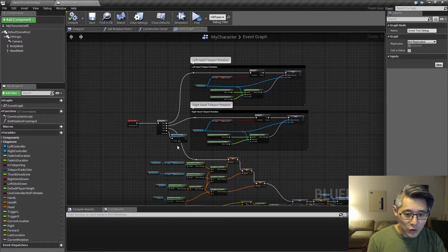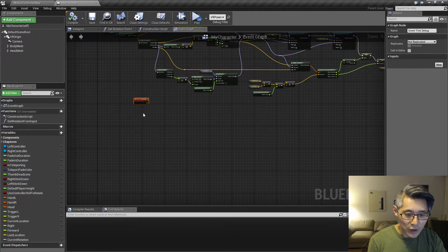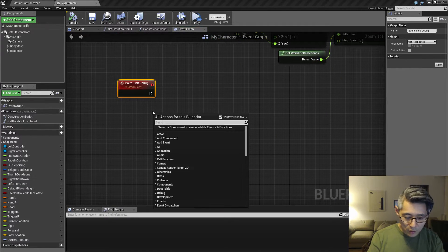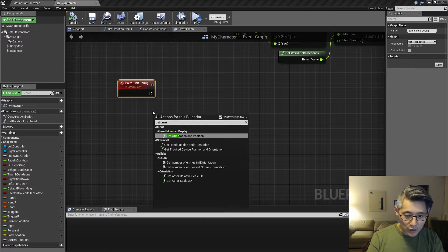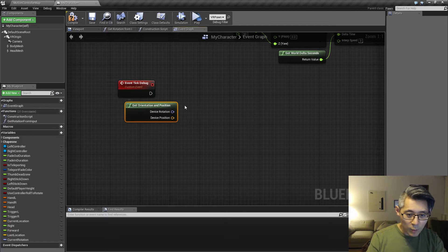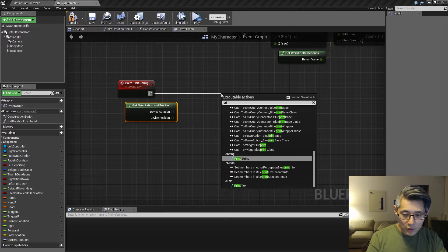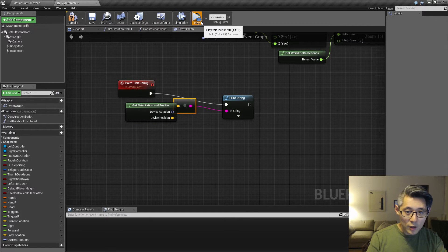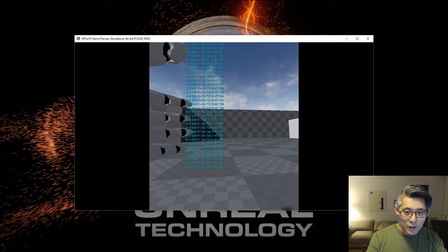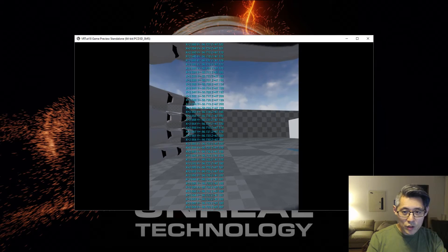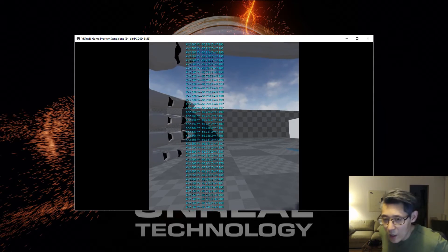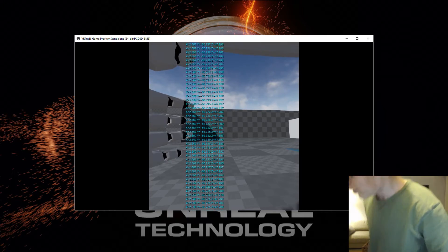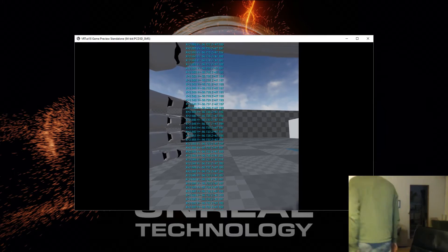In order to get the height of our character we can use this get orientation and position. And if we just do a print with this for a moment and then hit play, we're going to pay close attention to the Z axis.